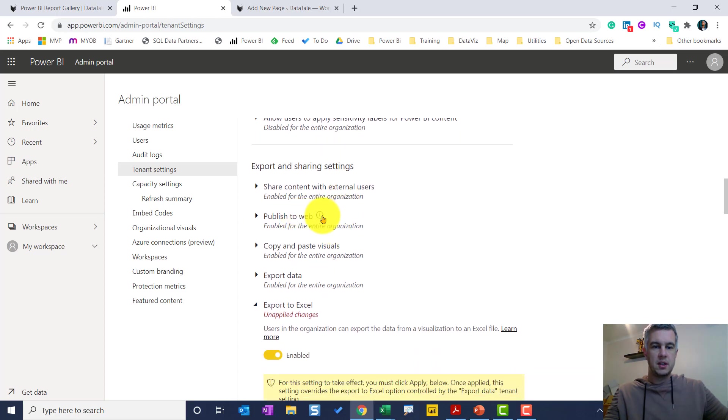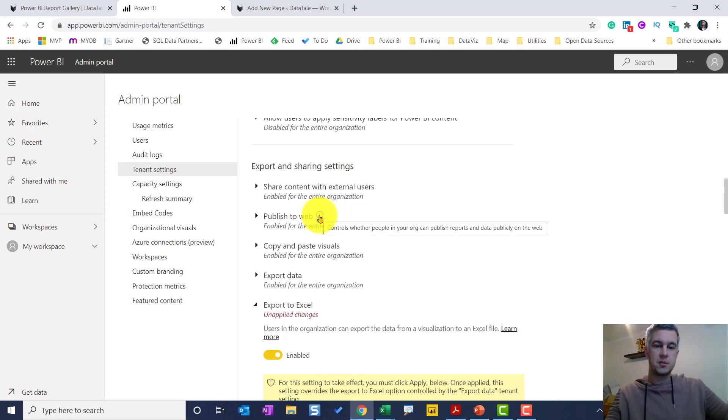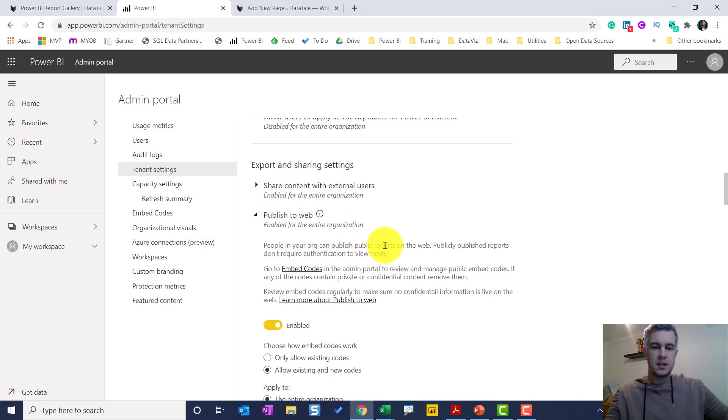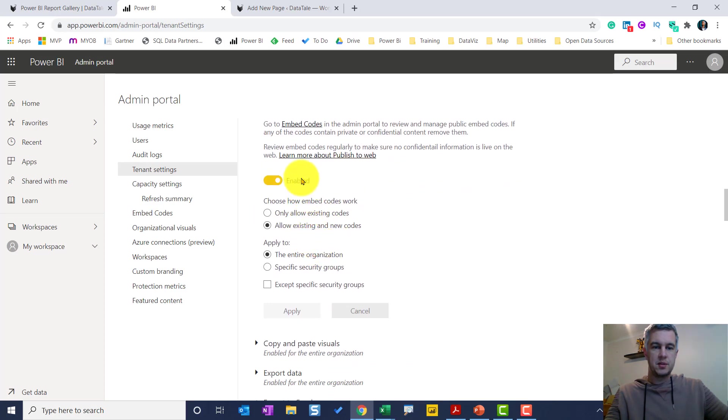It has a warning here that contents can be seen by anyone who has access to this data, so do be careful when you're publishing to the web. But here you can see for me I have it enabled.